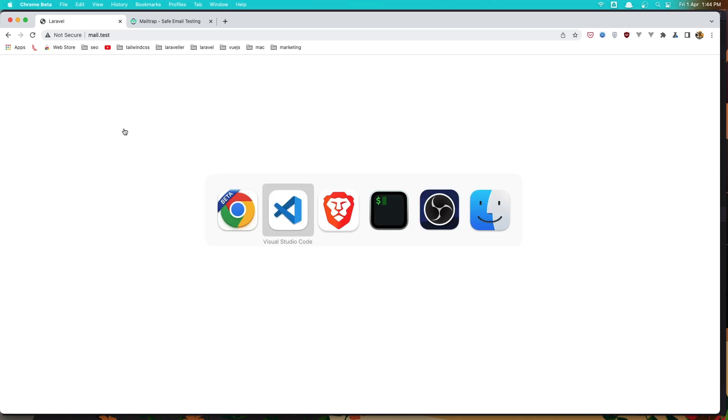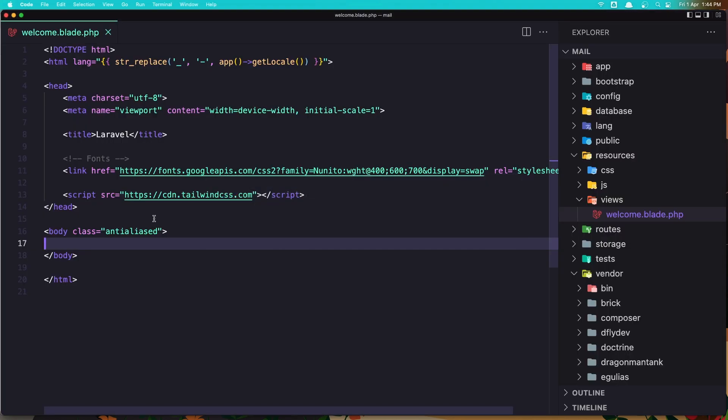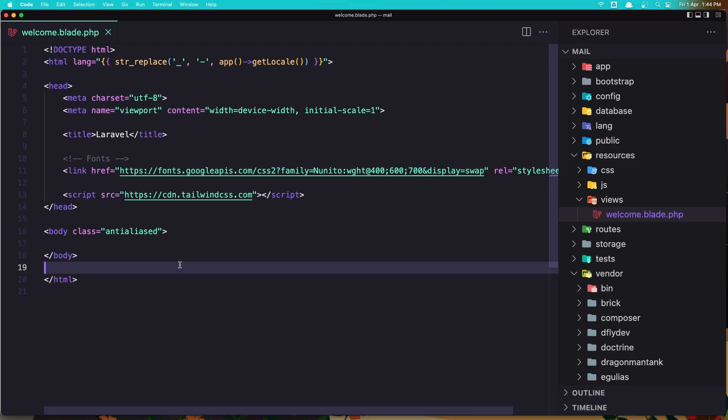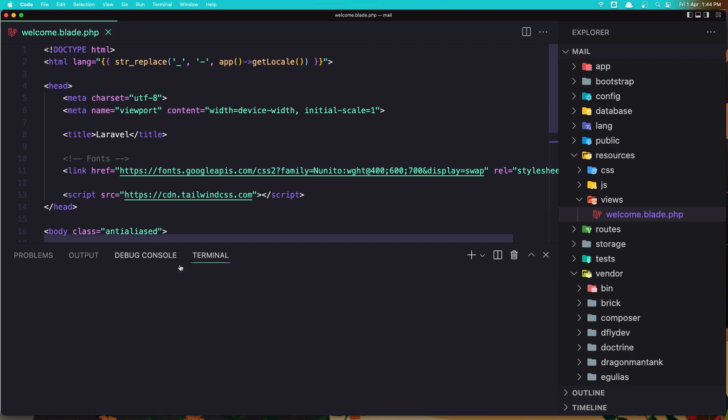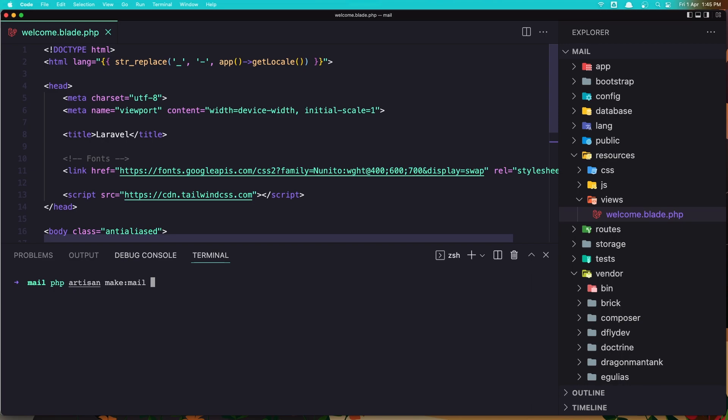So here we have the mail test application. I have removed everything from the welcome blade and just added this Tailwind CSS CDN. Let's open the terminal and create a new mail. To create a mail we need to run php artisan make mail and give it a name. I'm going to say first mail.